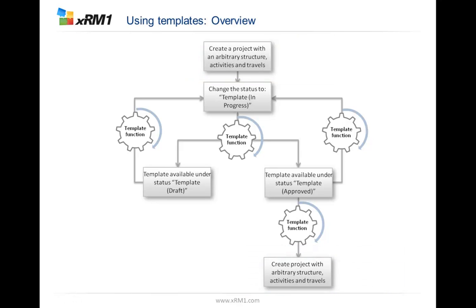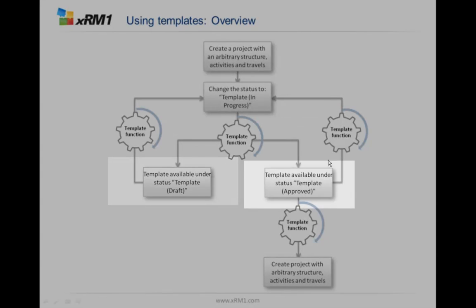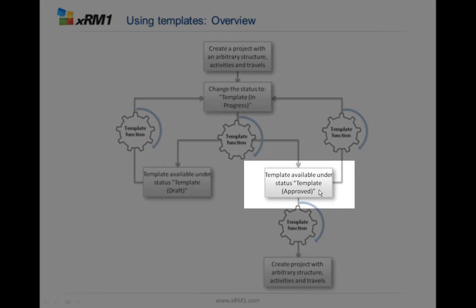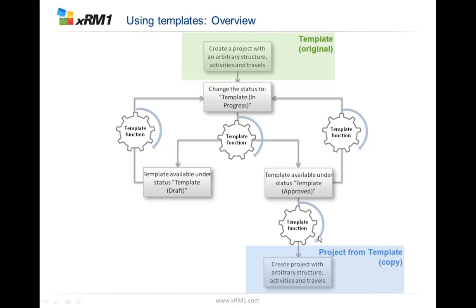Once a template is approved, the template is inactive. It means nobody can do changes on it. If you now figure out that you need to change something, you need to set the template back to the draft state. Then if you've done the changes, you can again put it back in the approved state and create new projects based on that.